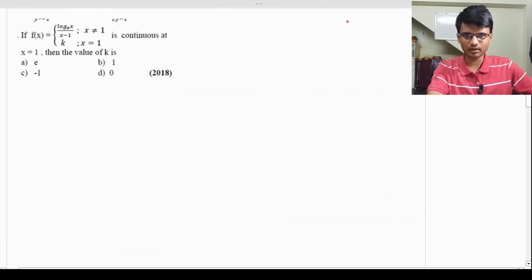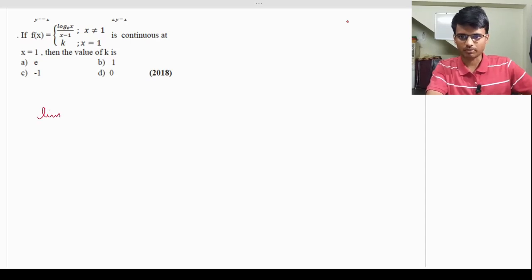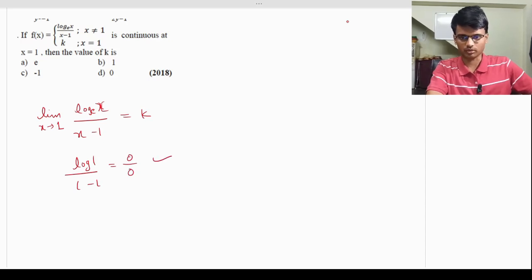This is a similar question. Evaluate the limit at x = 1 where f(x) = log(x) / (x - 1) and f(1) = k, with the function continuous at x = 1. I suggest you try this question first. Since the function is continuous at 1, the limit equals k. Substituting x = 1 gives log(1) / (1-1) = 0/0 form, so we apply L'Hôpital's rule.